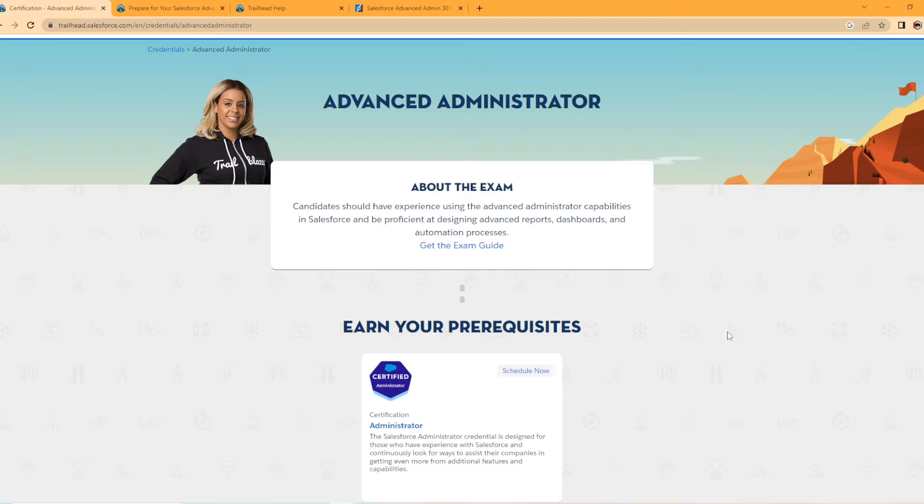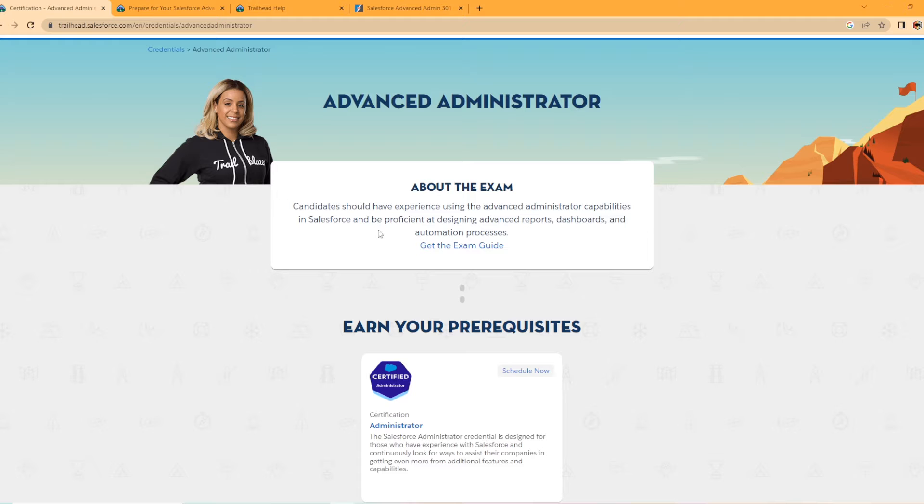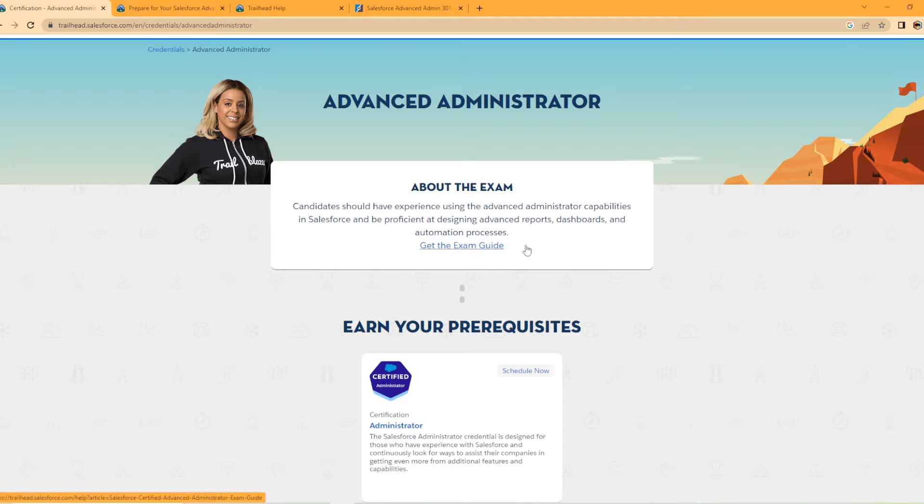All right, without further ado, we're just going to jump straight in. So we're on the website here and we're looking at the Advanced Admin. It talks a little bit about the exam here. So candidates should have experience using the Advanced Administrator capabilities in Salesforce and be proficient at designing advanced reports, dashboards, and automation processes.